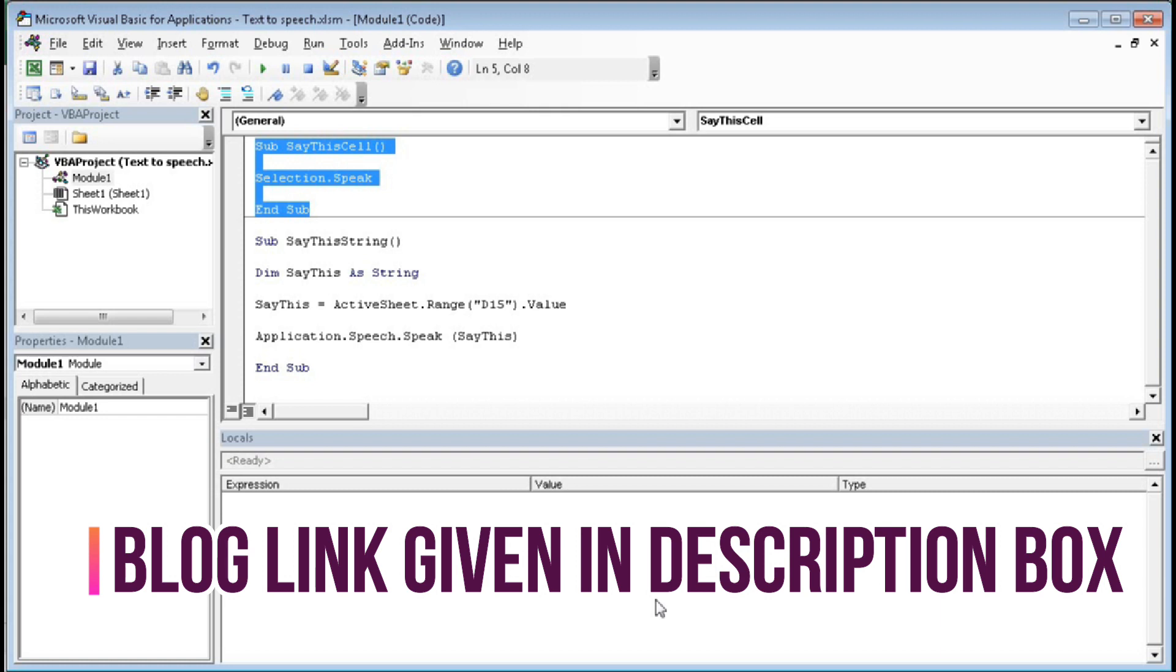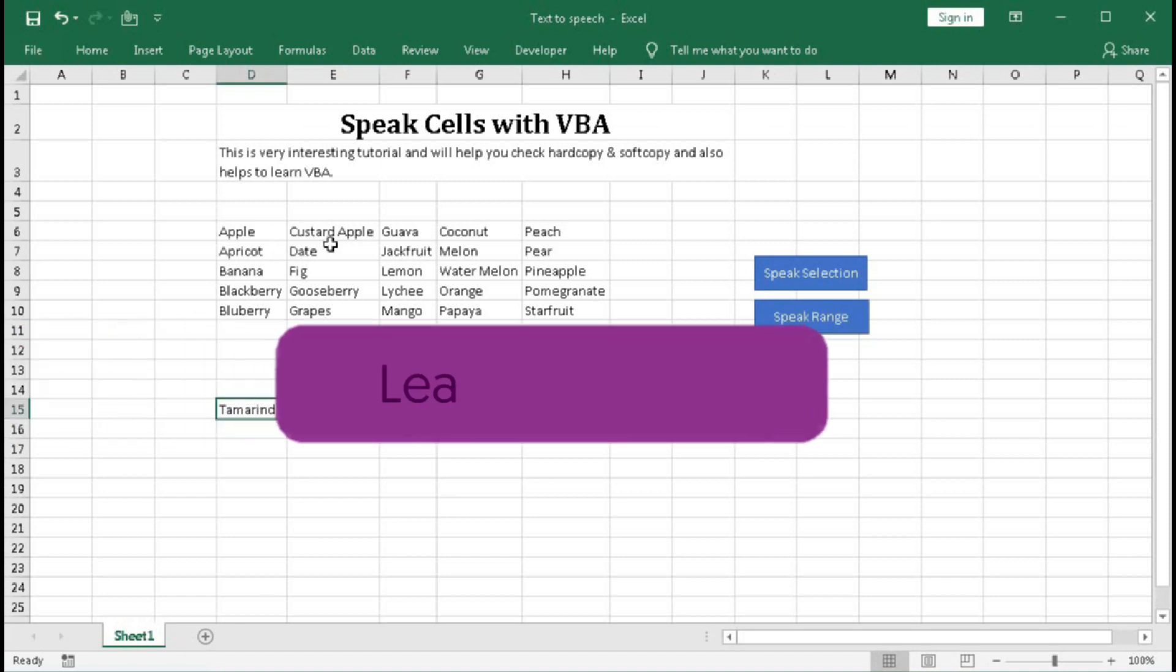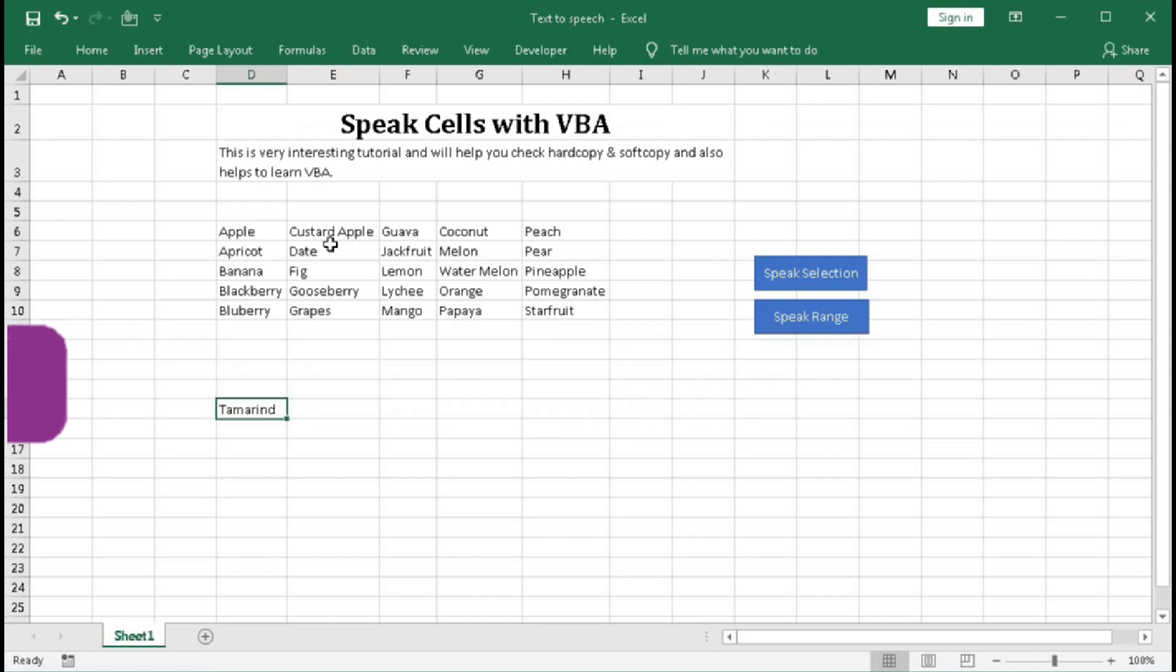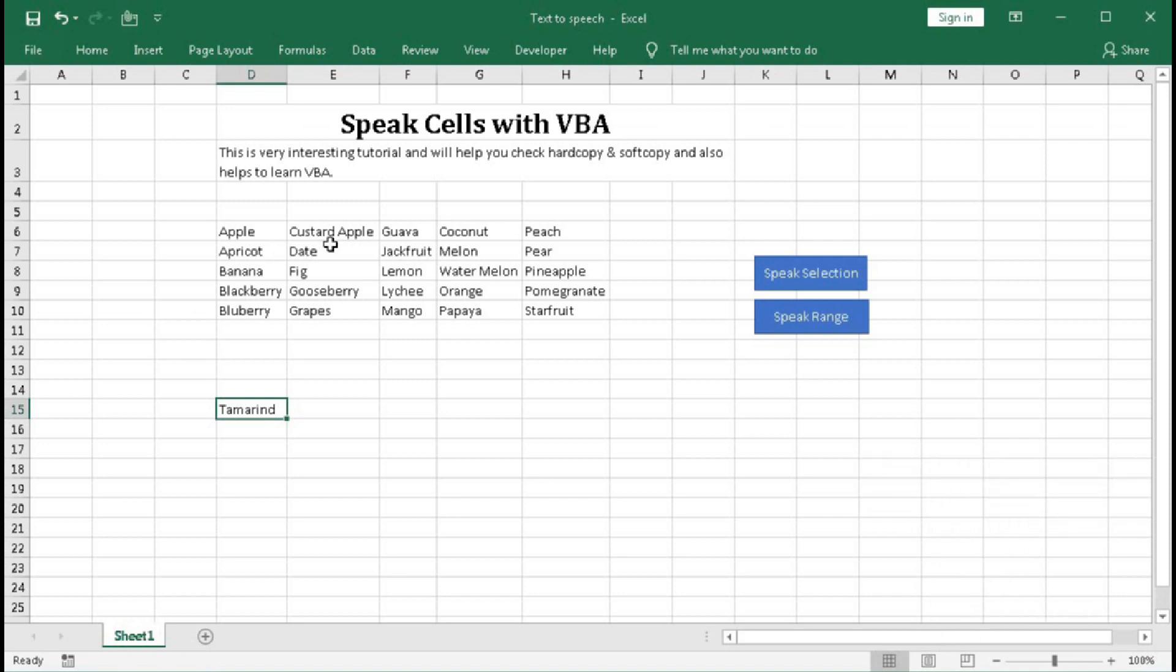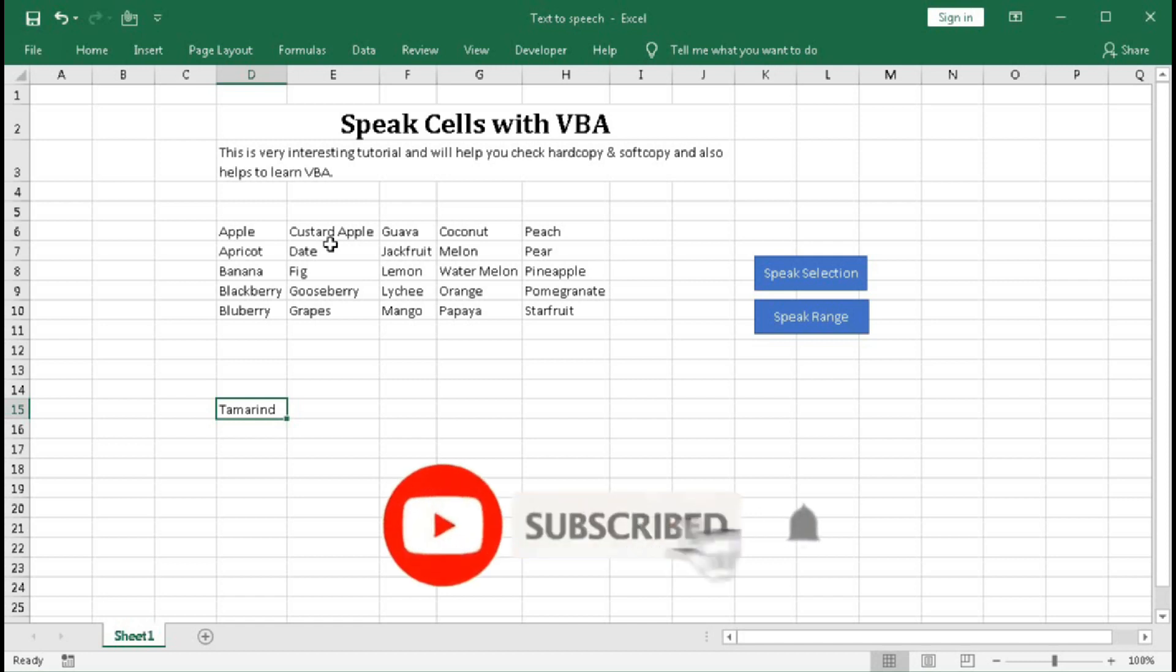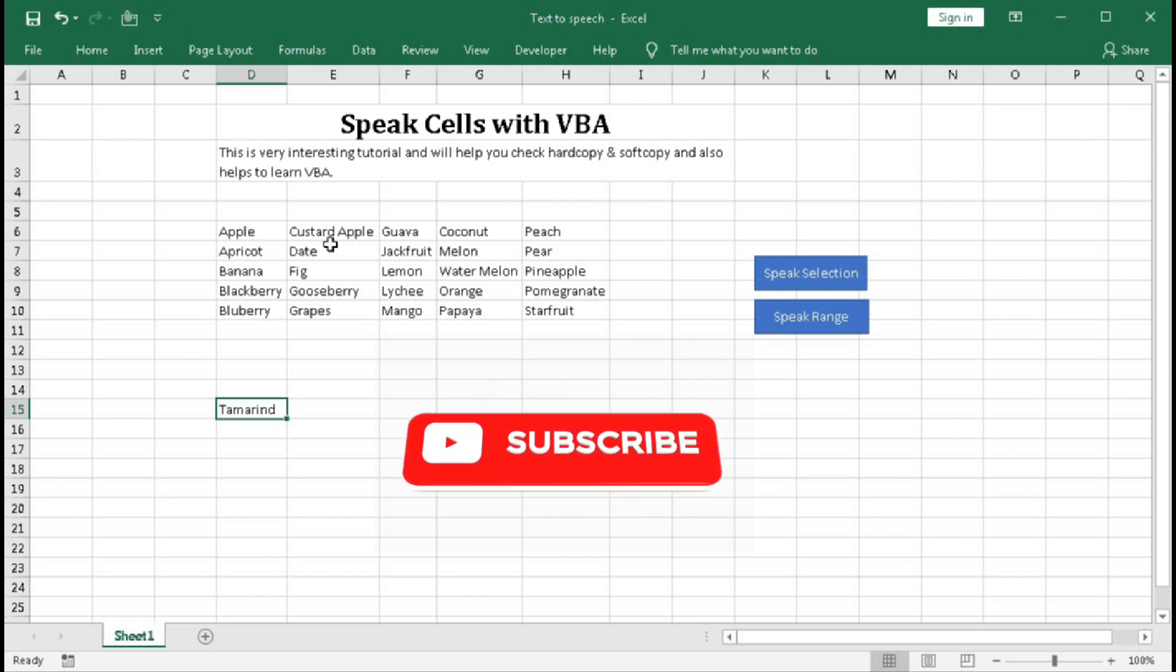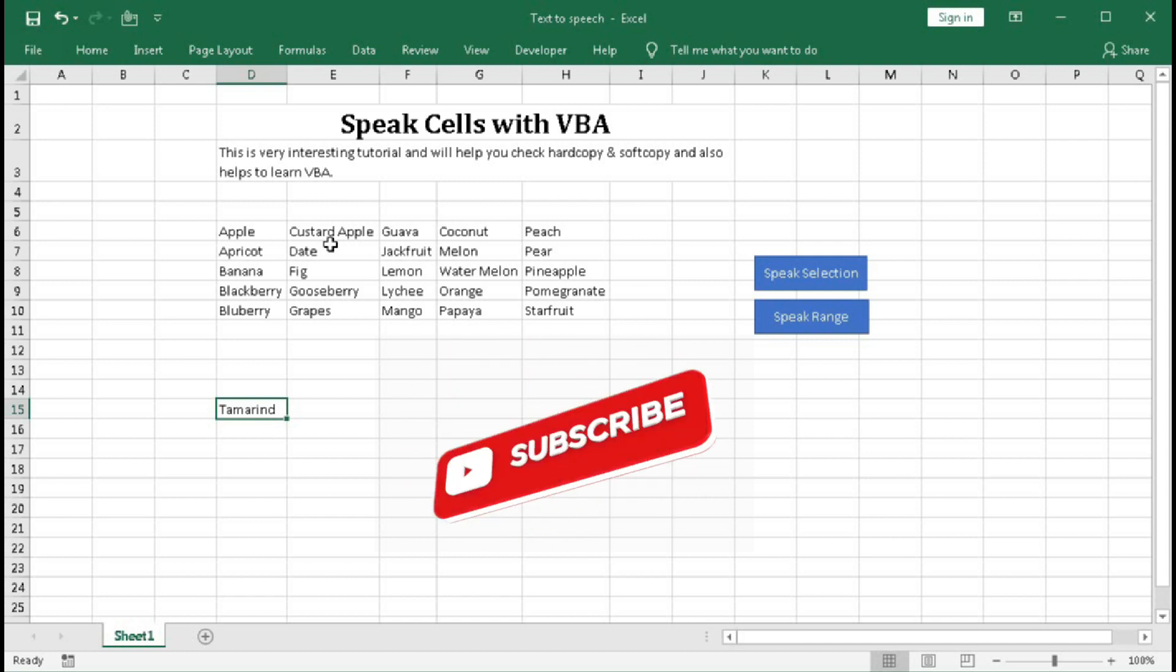So I hope you have understood how to read the cell values with the help of VBA. But still if you have any problem or any new queries or questions, then you can ask me in the comment section. I will surely help you out. And if you like this video please hit the like button and show your love for our channel. And if you are new to our channel please subscribe our channel. Thanks for watching the video till the end. See you soon in the next tutorial.